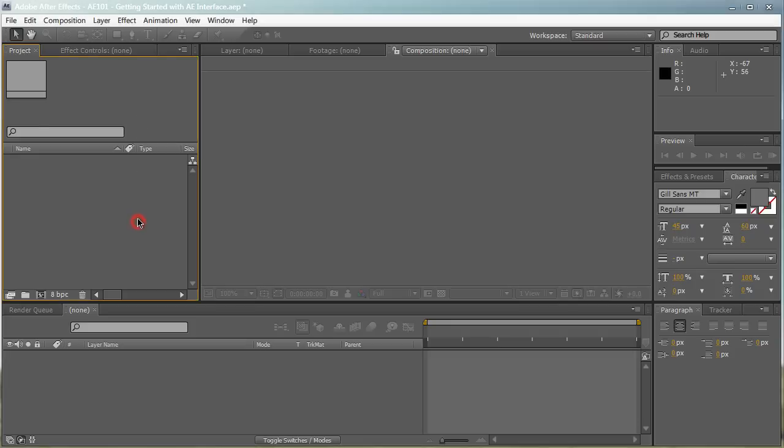On the left side here you have the project media panel where all your assets are stored. If you import any audio, media, or footage, it's going to be stored right here in the Projects Media panel. It's basically an archive of all your stuff that's involved in your project.